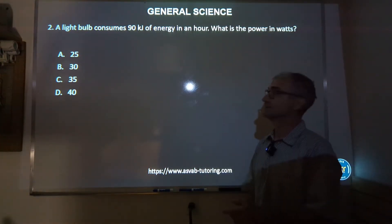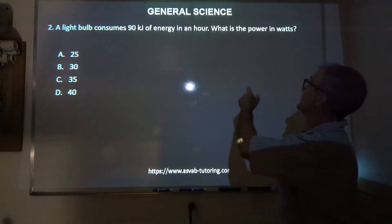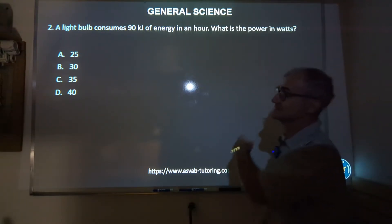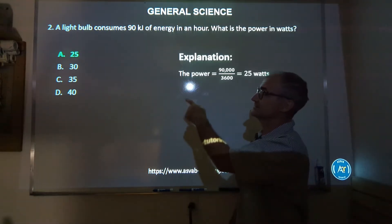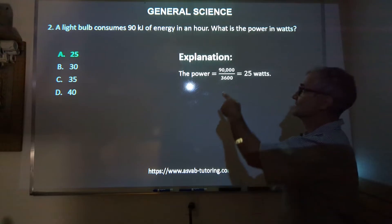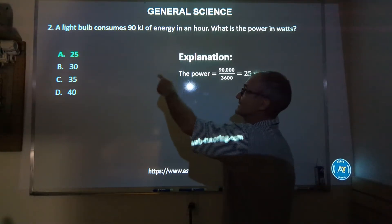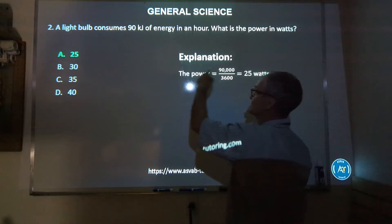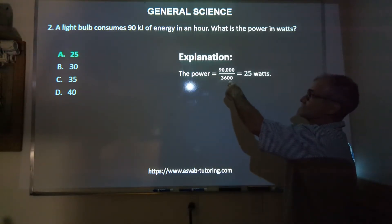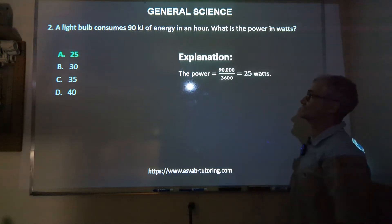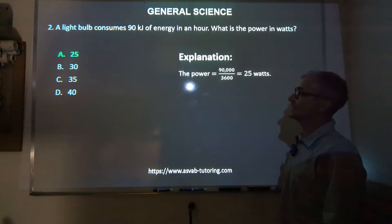Number two: a light bulb consumes 90 kilojoules of energy in an hour. What is that power in watts? 25, 30, 35, or 40? Correct answer is A, 25. Because 90 kilojoules — kilo in metric is 1,000 — so that's 90,000 joules. The conversion factor is 3,600. You do 90,000 divided by 3,600 to get the correct answer, 25 watts.